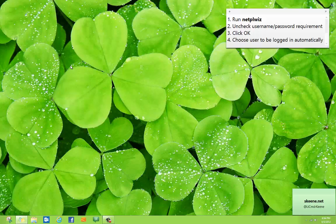The next time you turn on your computer, that account will be logged in automatically. The other accounts stay enabled. You can always switch user or log off and log back into a different one, but when you first turn on the computer, that will be the automatic login account.